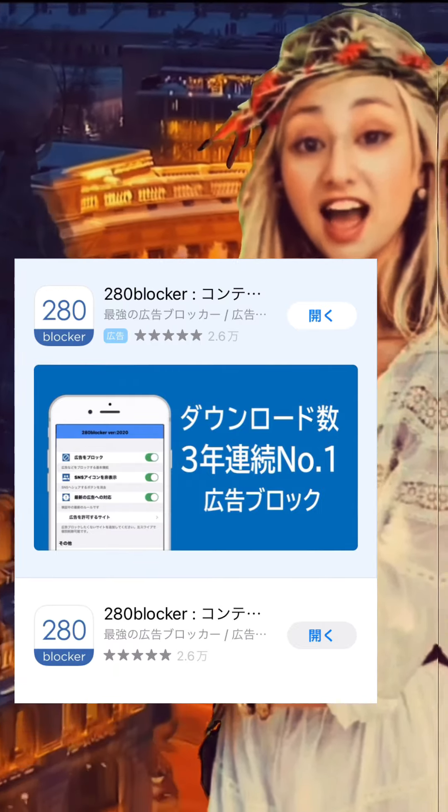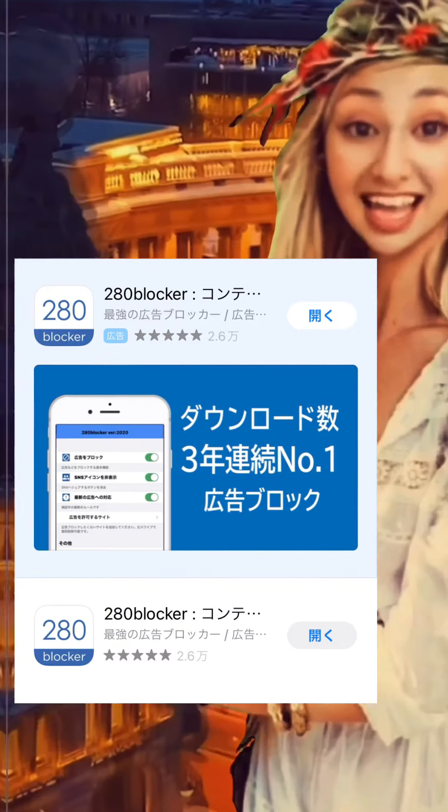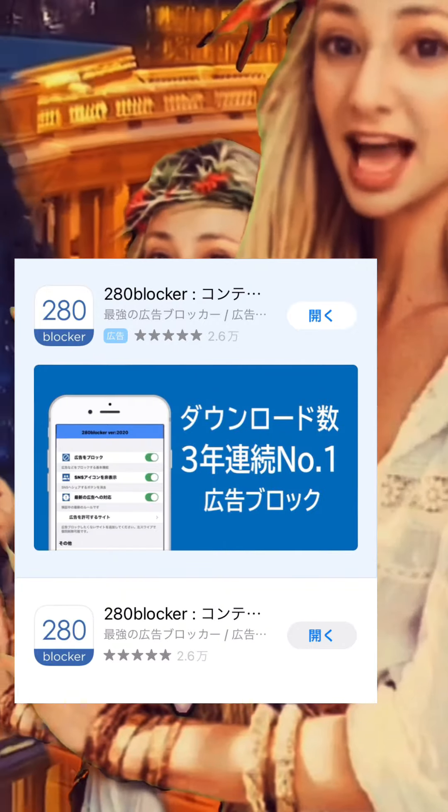Let's go now. Method 1: Use the advertisement non-display application Blockada. This app can be used for free on both Android and iPhone, and is very effective.